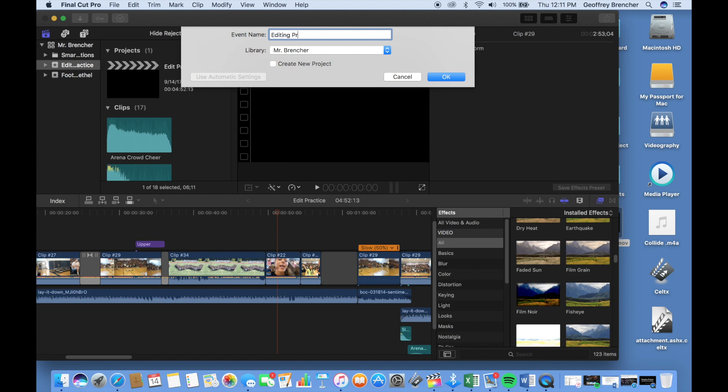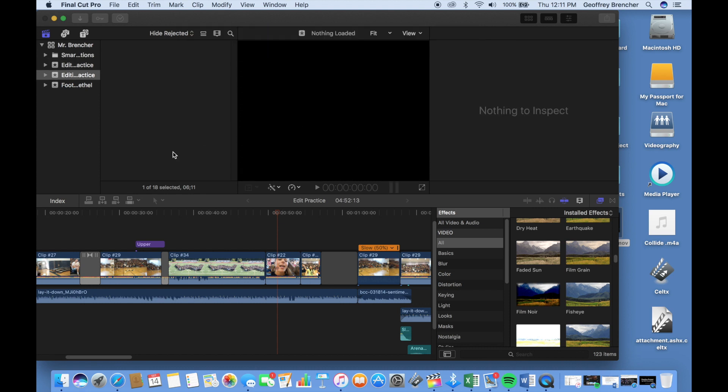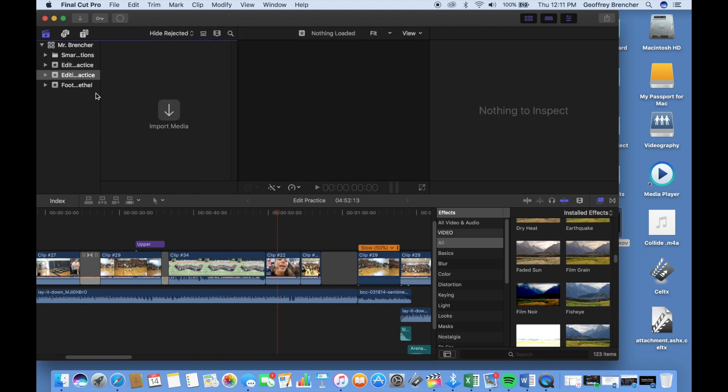I'm just going to go ahead and call this Editing Practice. Hit OK. You'll notice the screen up on the left now goes blank. You'll have a folder for Editing Practice.